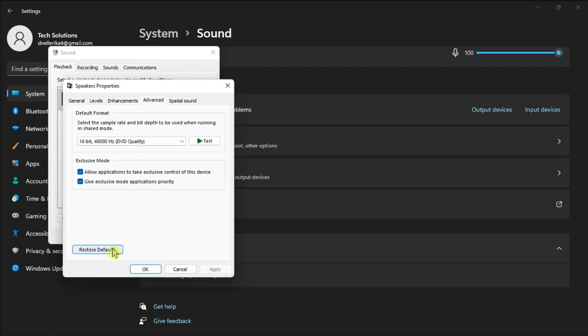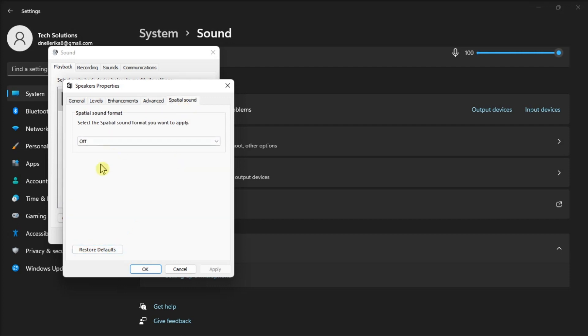Click on Restore Defaults, choose Spatial Sound if available, and also click Restore Defaults. This is the process you will need to repeat if there is more than one device you're having issues with.